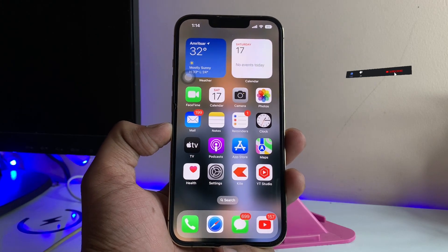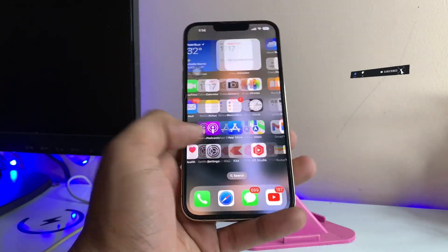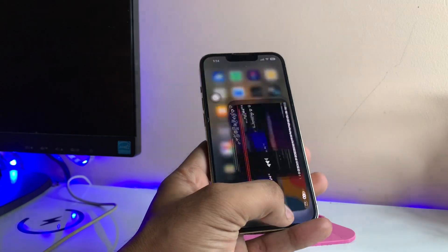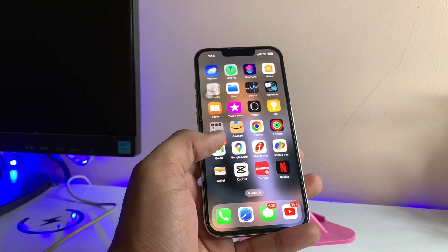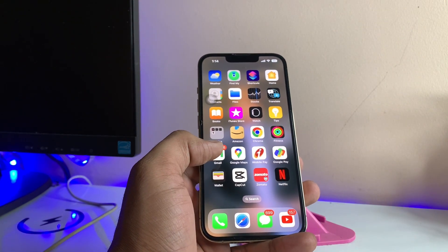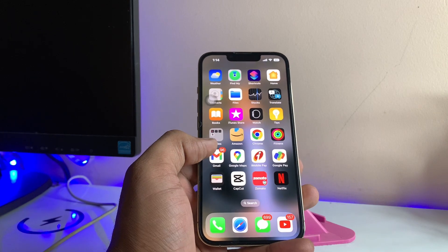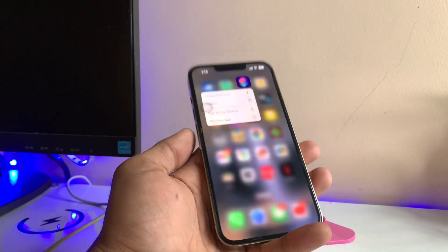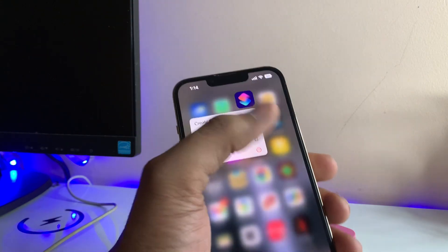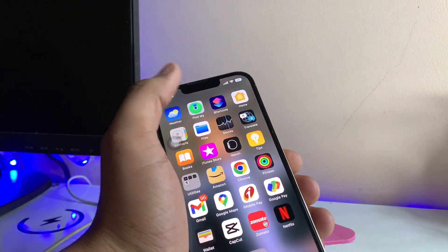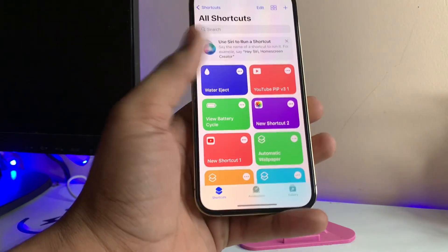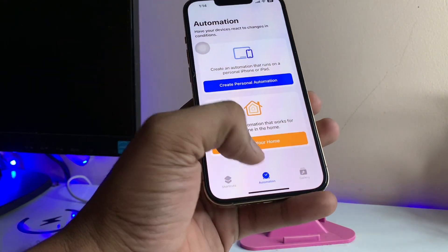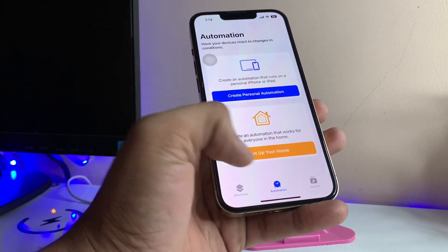Let's start. For example, I just want to lock my YouTube application and a number of other applications. To enable this process, I just need to open the Shortcuts app, which is already installed on my iPhone. Just open this application.